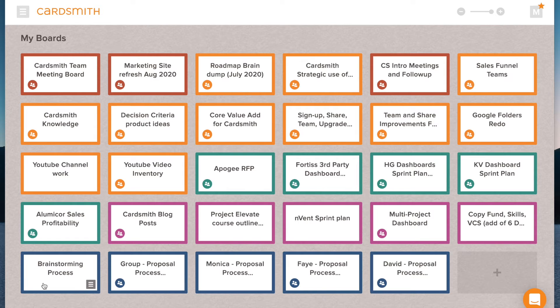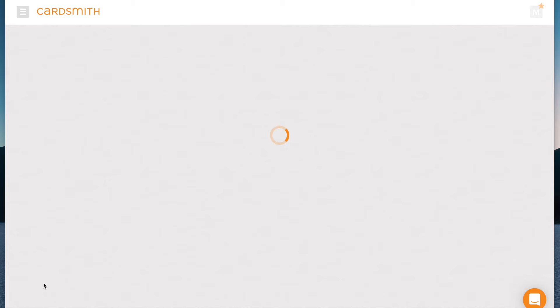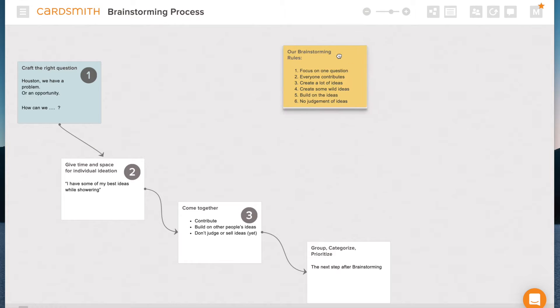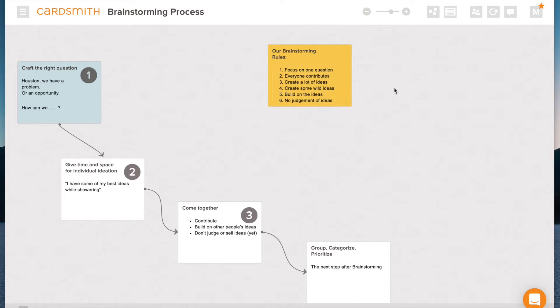I'm going to start with the process that I use with my small teams that are remote and we follow some brainstorming rules. So here they are. We're going to focus on one question and one question only so that we keep everyone focused and not too distracted.